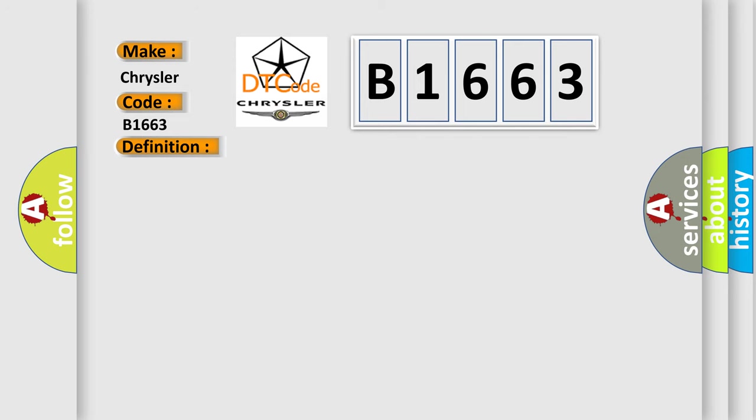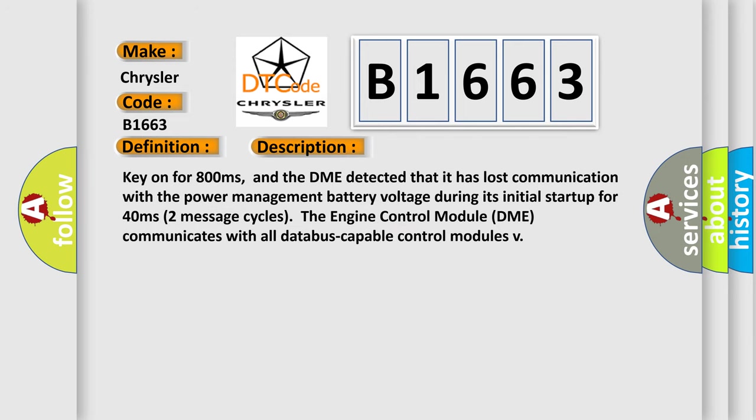And now this is a short description of this DTC code. Key on for 800 milliseconds, and the DME detected that it has lost communication with the power management battery voltage during its initial startup for 40 milliseconds. Two message cycles. The engine control module DME communicates with all database capable control modules.